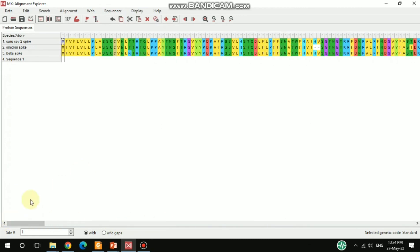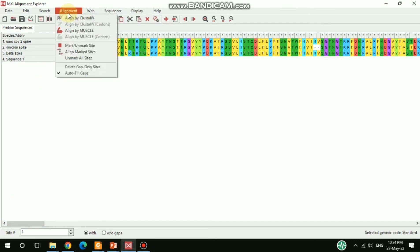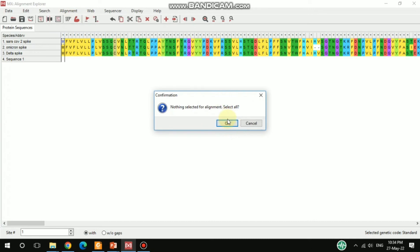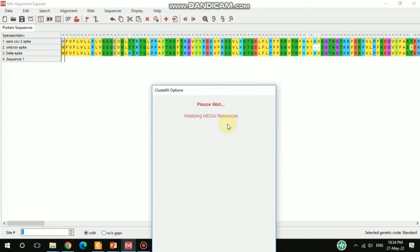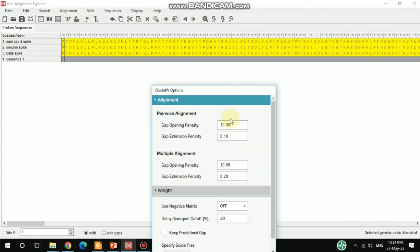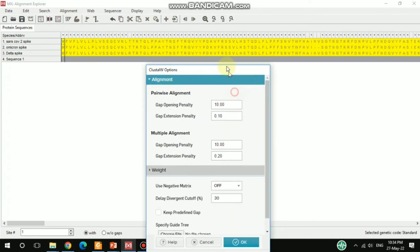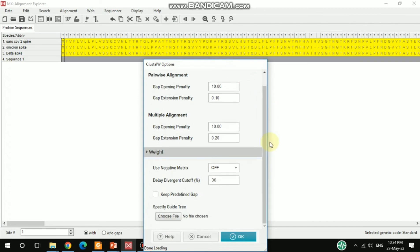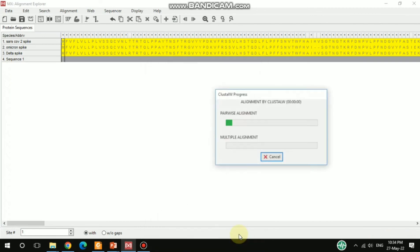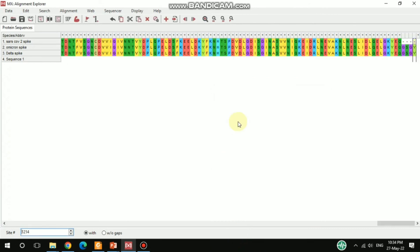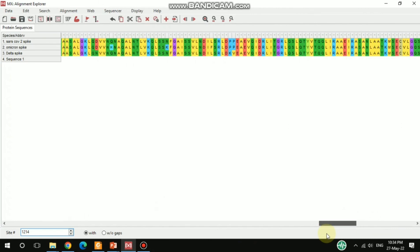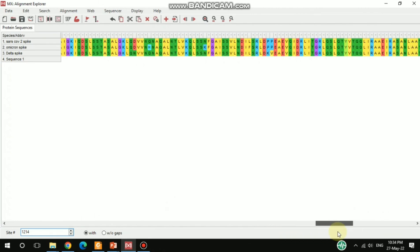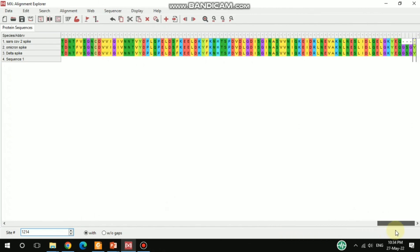You can also do the alignment by ClustalW. After clicking that, you can select OK. Basically these are similar kinds of alignment, but you can use it as well.